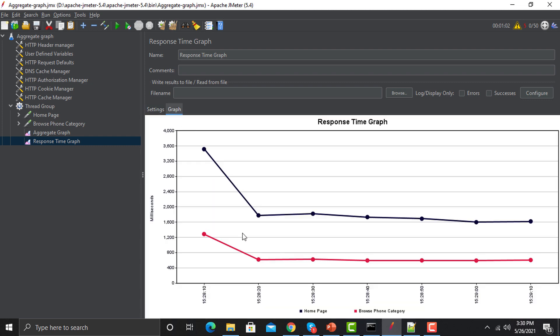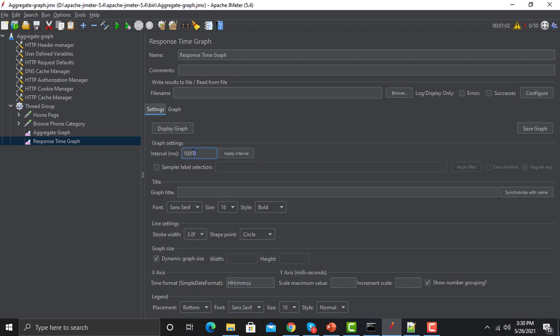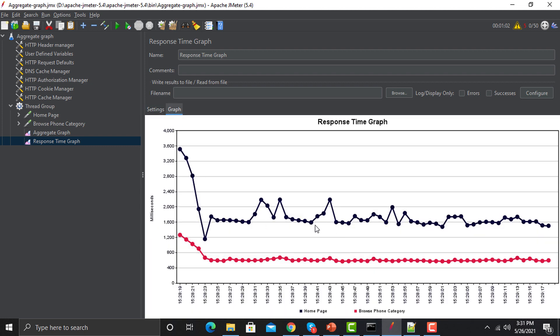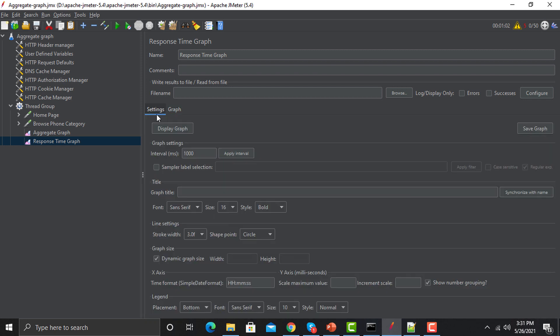If I change this to 10,000 and click Apply, you can see the interval between the timings is now 10,000 milliseconds. Similarly, if you want a lesser interval, just change the timing as per your requirement, click Apply, and go back to the graph. Now you can see a very different graph populating timings between 1,000 milliseconds. That's the purpose of using that particular feature.